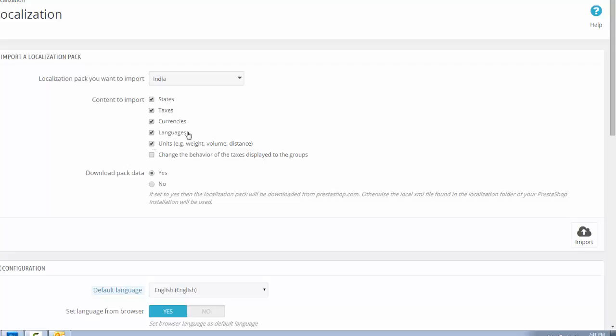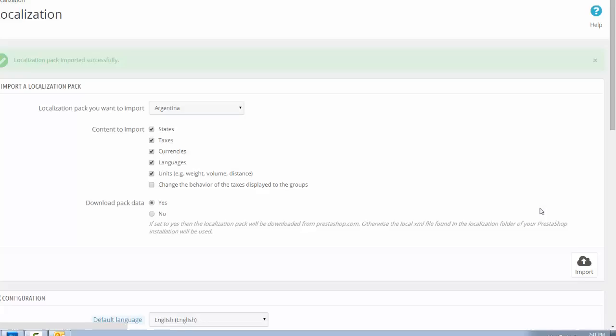We will import all of the units then click import button. After completing the import of Indian data pack, the local units and measurements are included in your PrestaShop website.